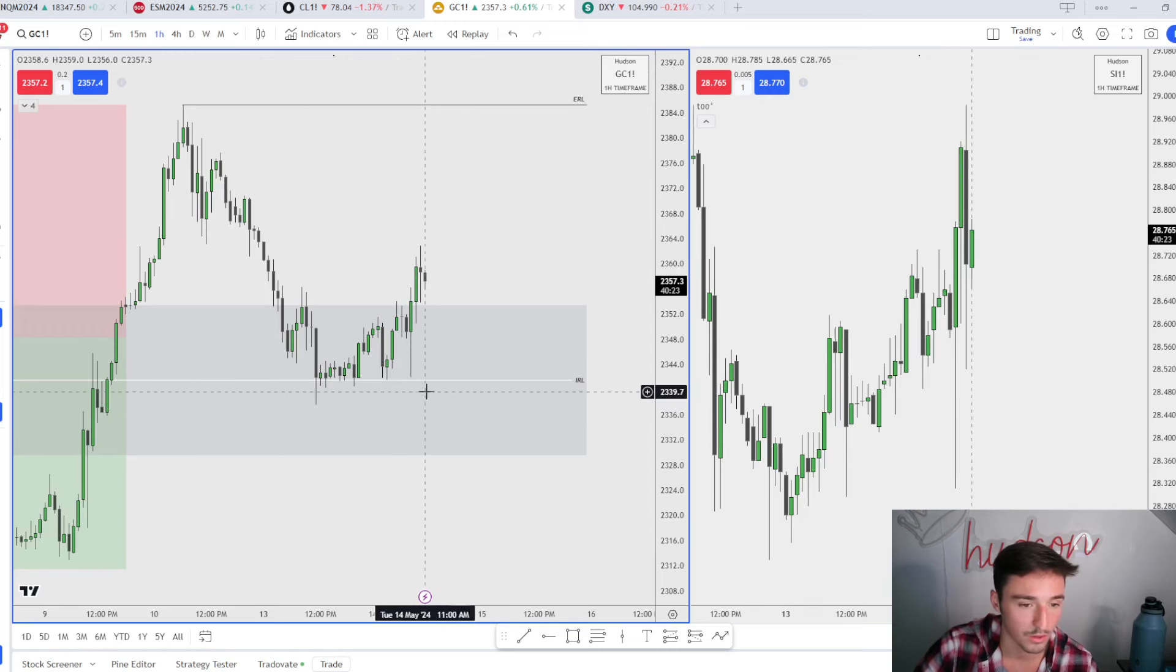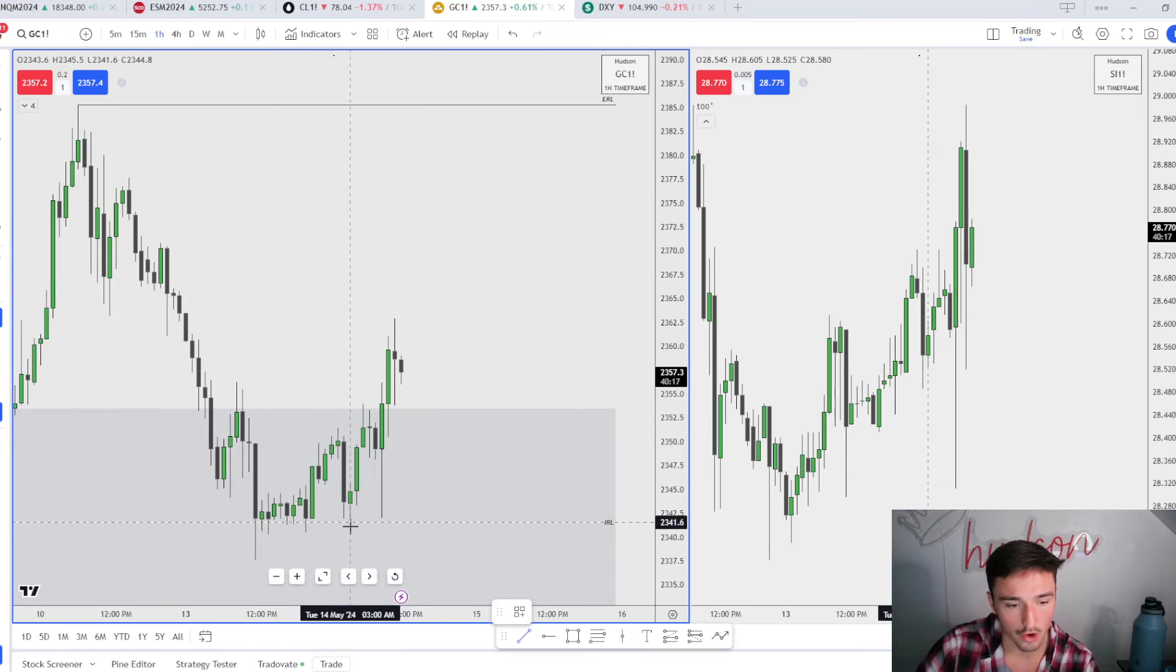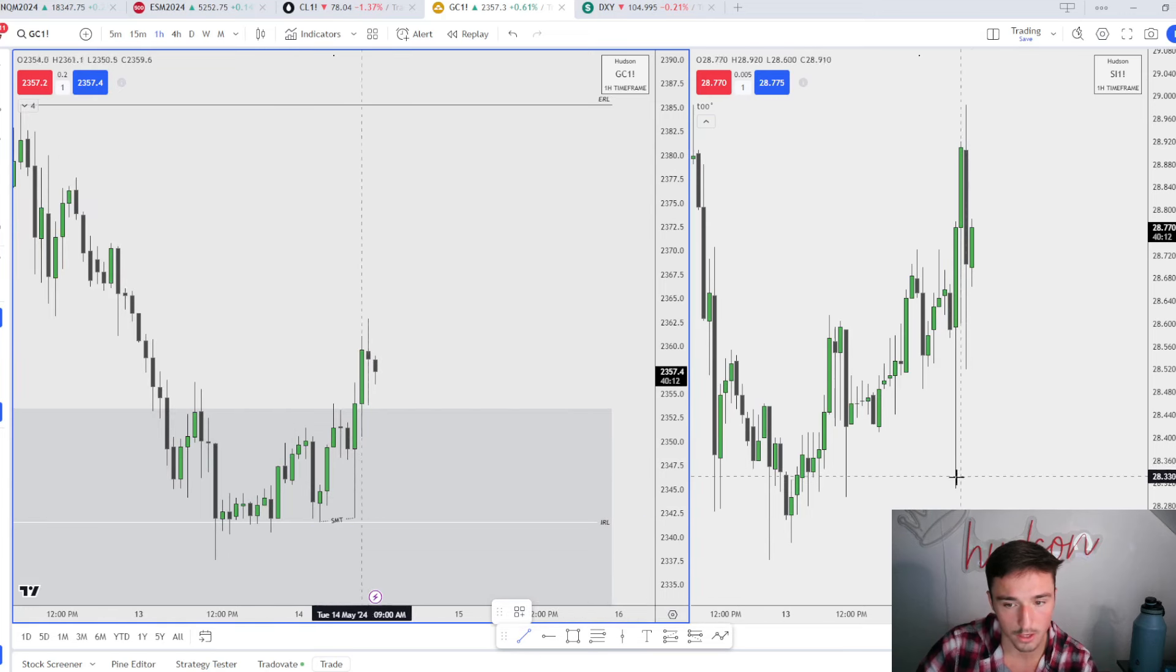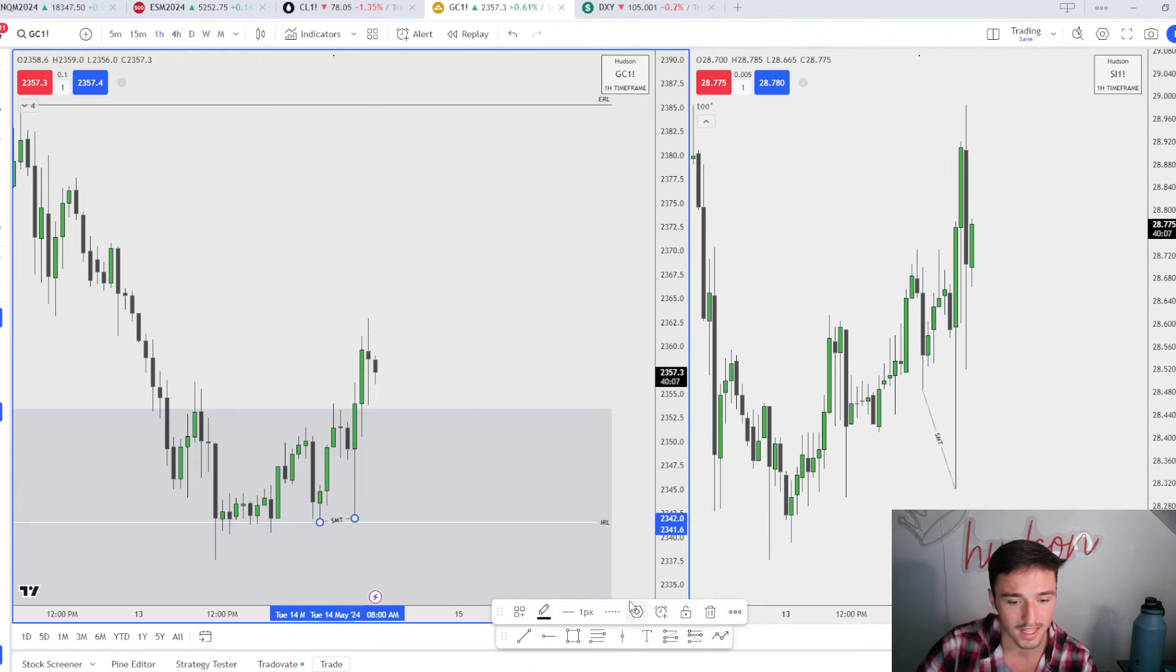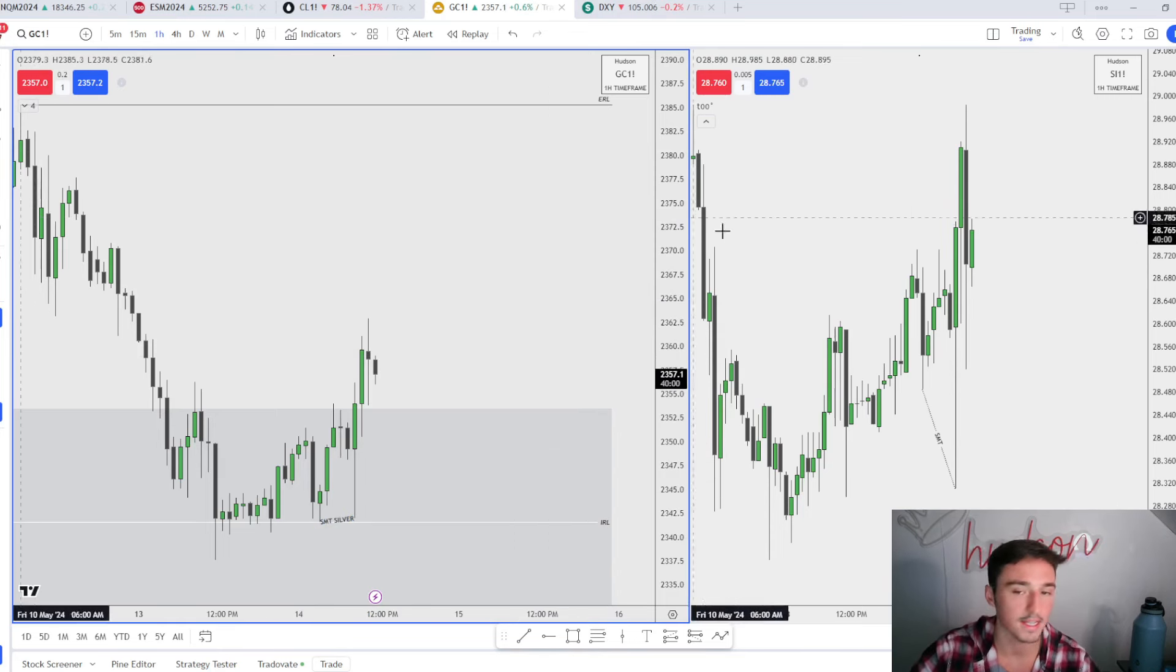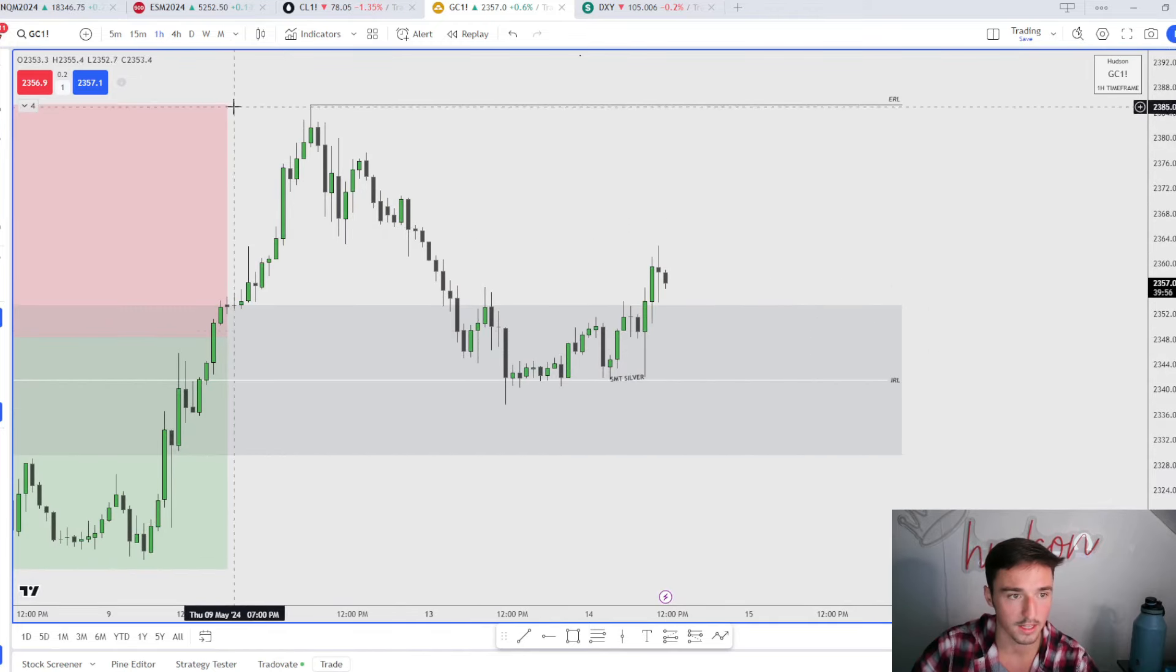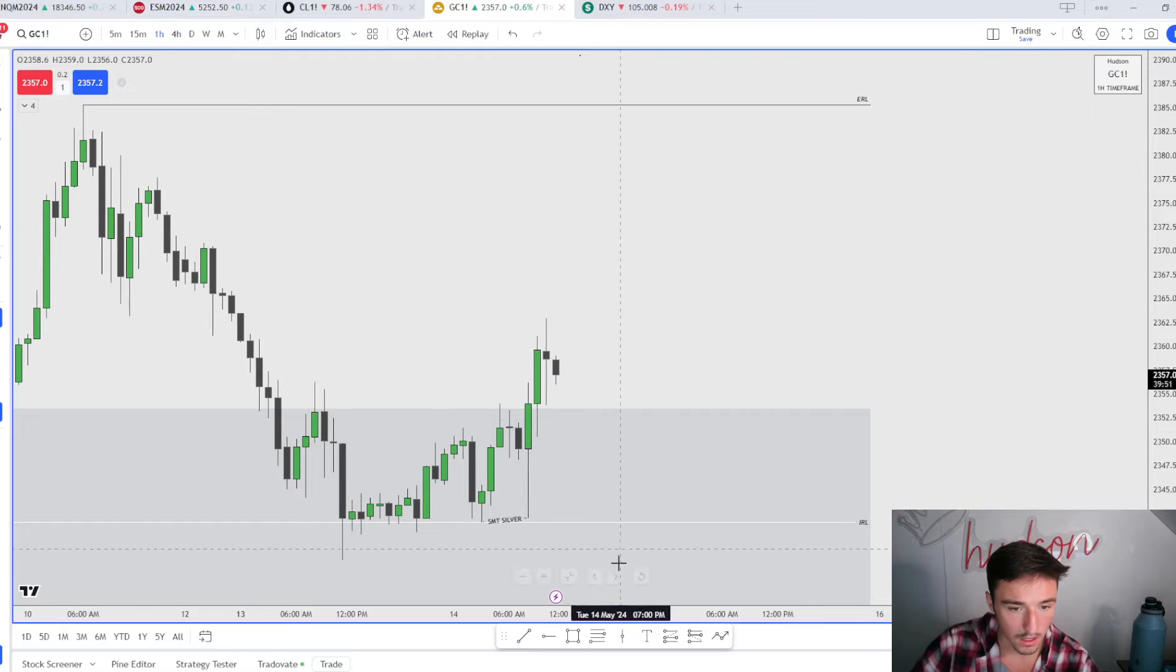This is how I was playing today. When 8:30 news dropped, gold does not take out this low, but silver does take out this low. So we have an SMT with silver and gold. Now that we have SMT, let's full screen this. We came into that discount, now we are having SMT.